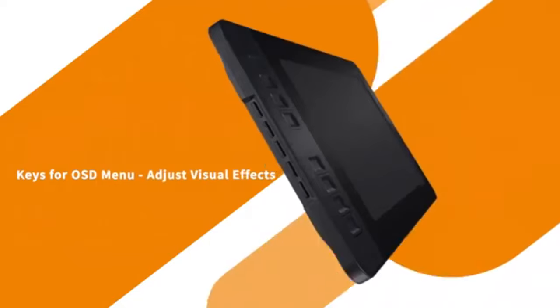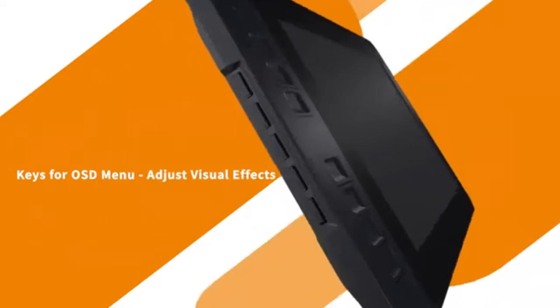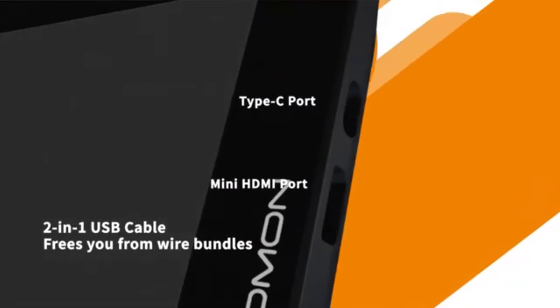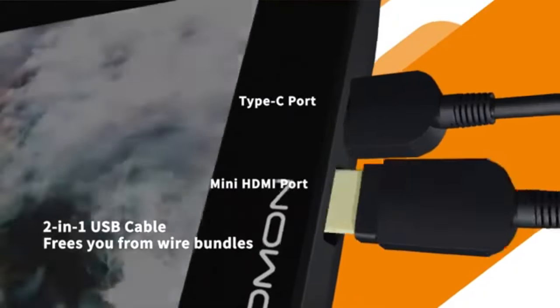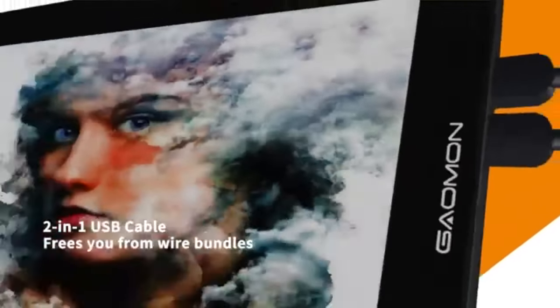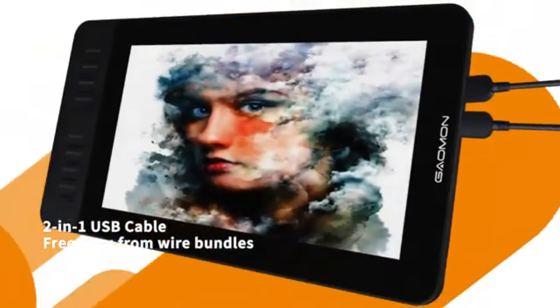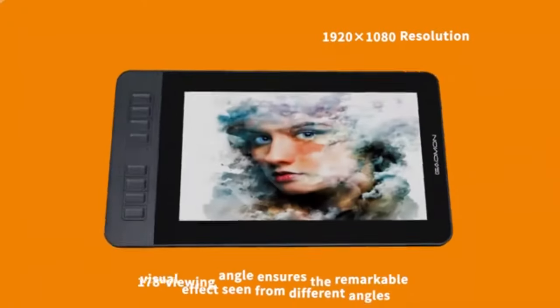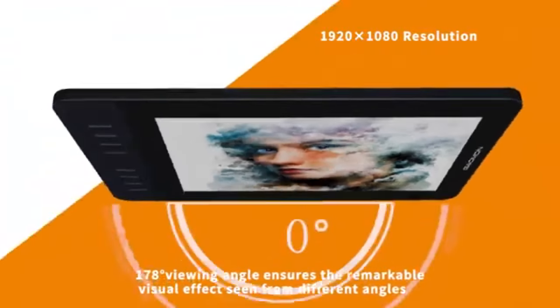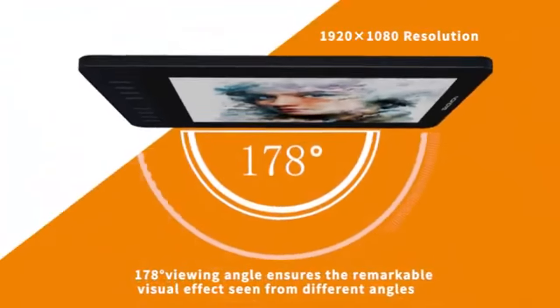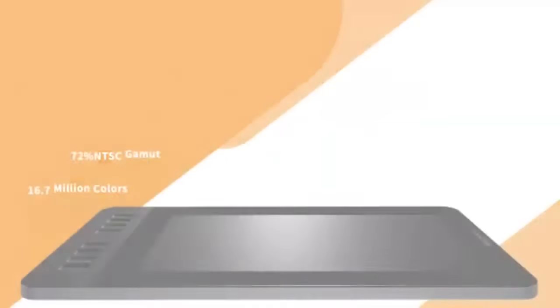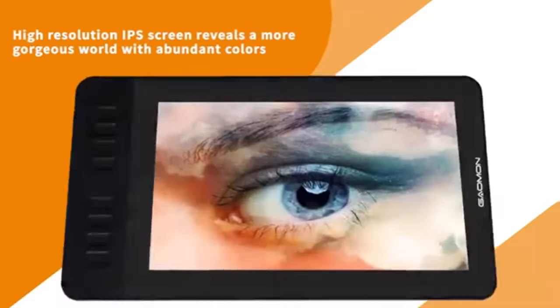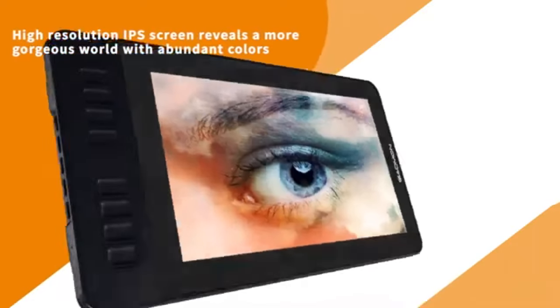with a full HD resolution of 1920x1080 pixels, providing a crisp and clear visual experience. Its 16:9 aspect ratio and 72% NTSC 100% RGB color accuracy ensure vibrant and accurate color reproduction, making it suitable for various creative tasks.